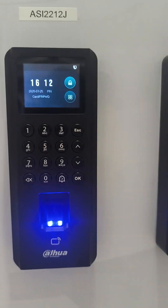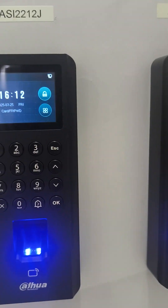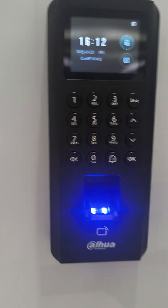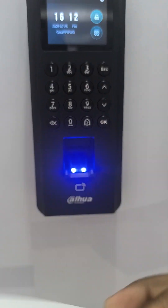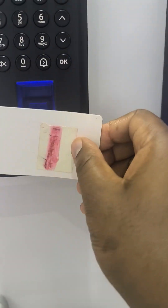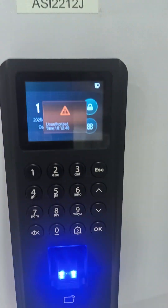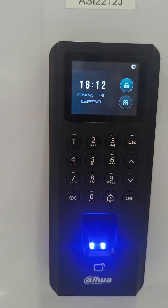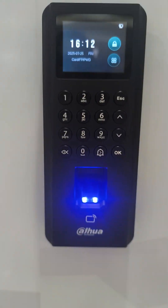So how do I add a user? For example, a user has a card like this. If I try to use it, it will say unauthorized. How do I make this card work?